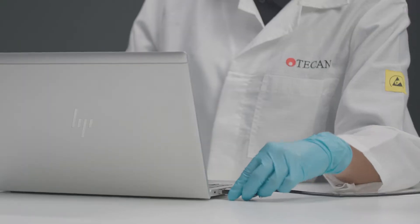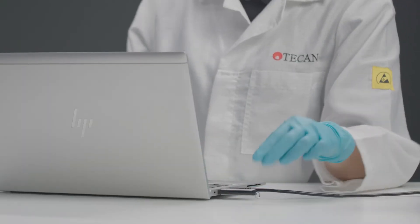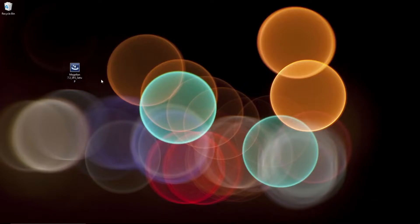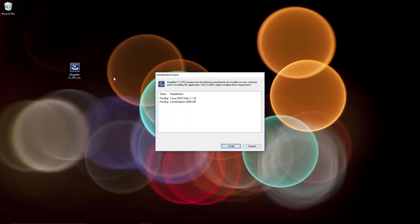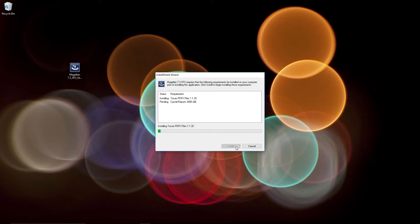Plug in the USB drive and transfer the setup file to your PC. Open the Magellan setup file. Use an account with full administrator rights to install the software. Then simply follow the instructions of the installation wizard.